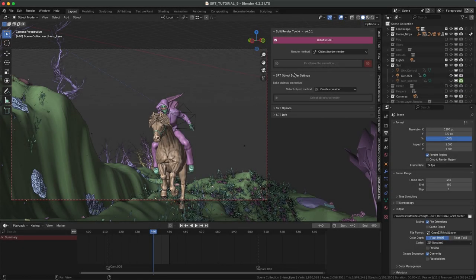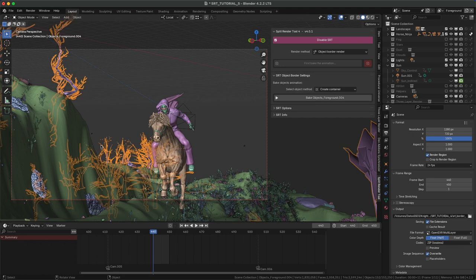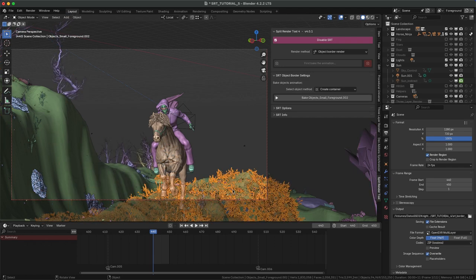Object Border is similar to Animated Border, but selecting objects instead of manually keyframing. There are two methods: CreateContainer or SelectedObjects.